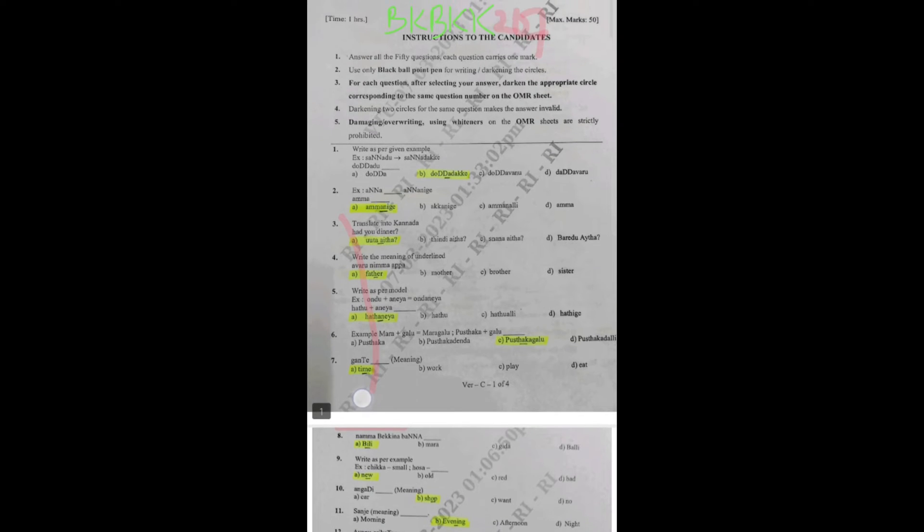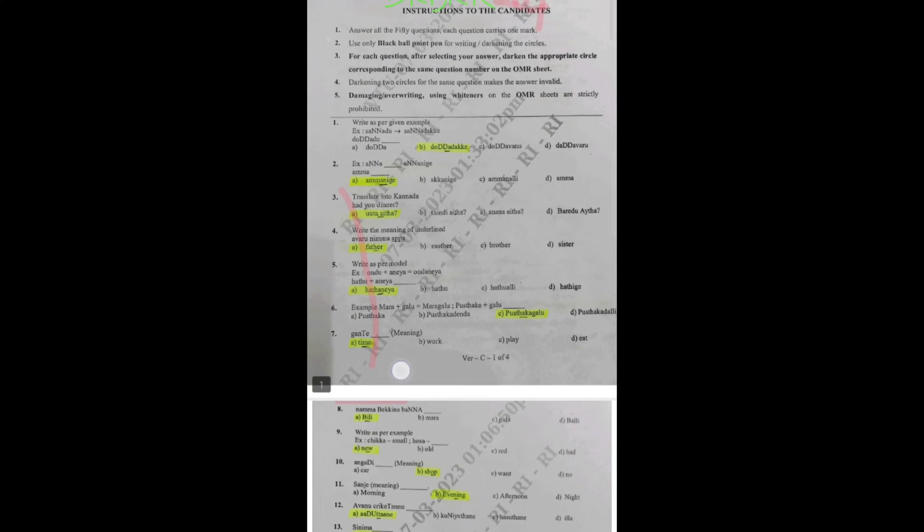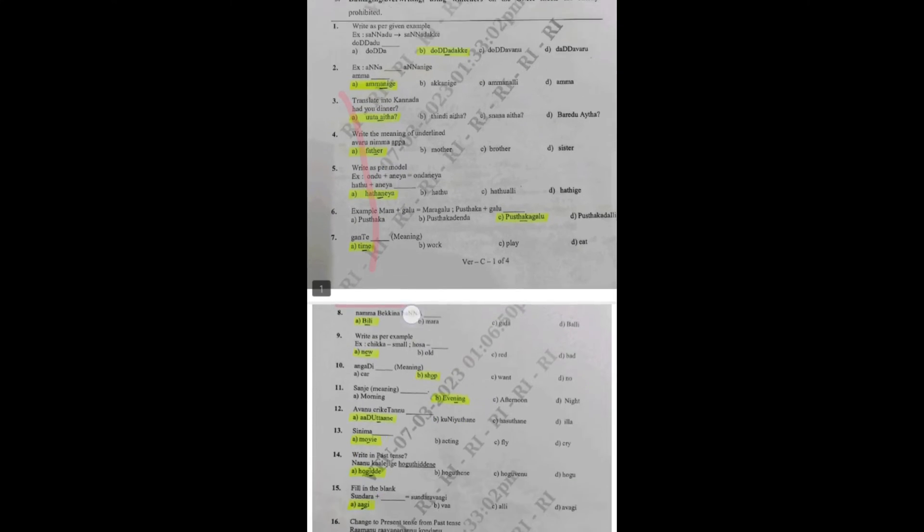The interface of the question paper is shown here. The subject code is BBKBKK 207. You can refer to these questions so that it will be easy for you to tackle the subject and clear it with ease.